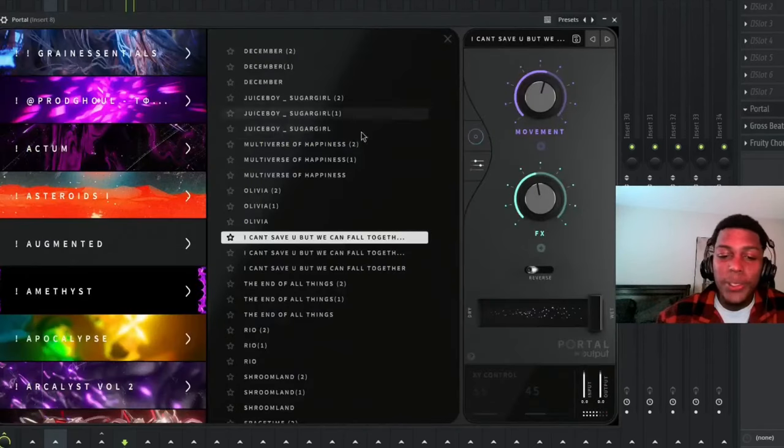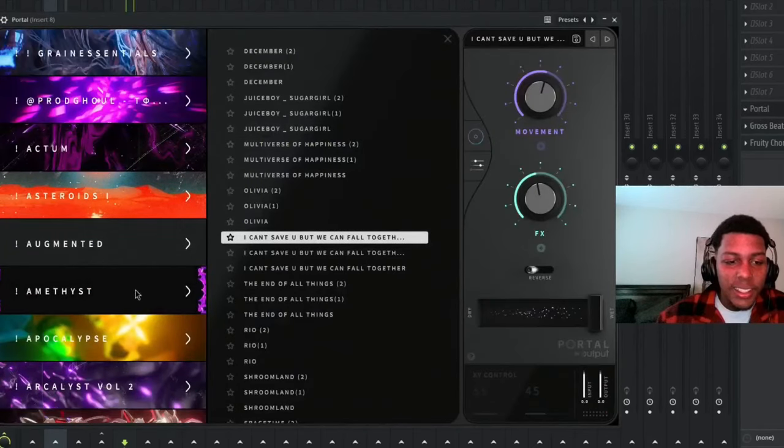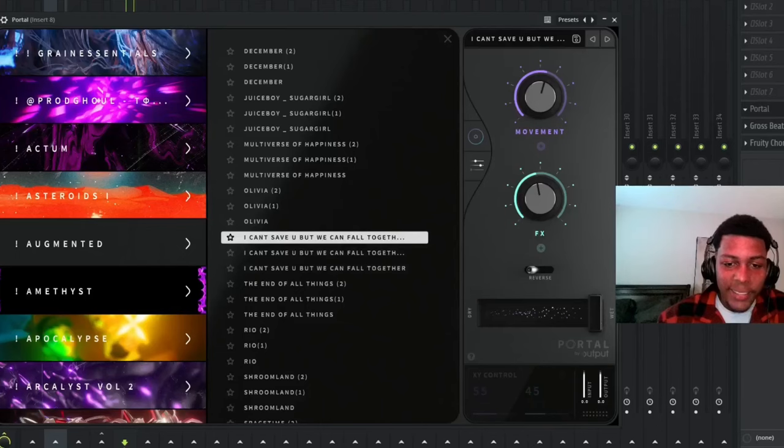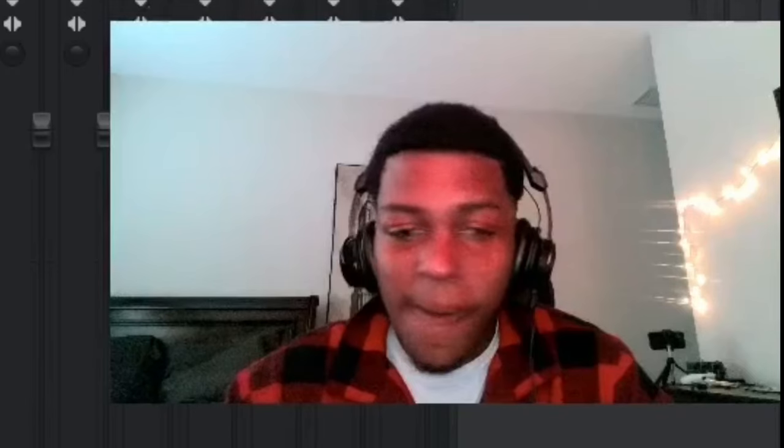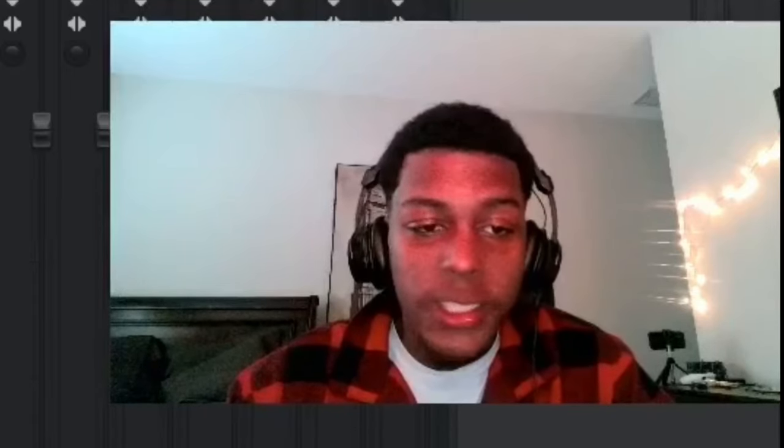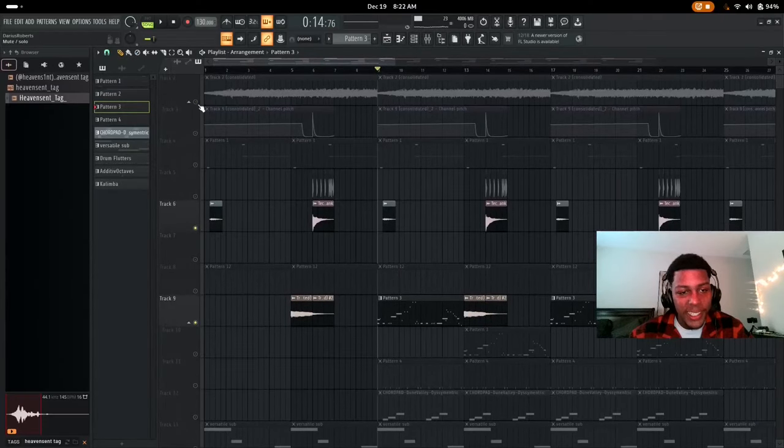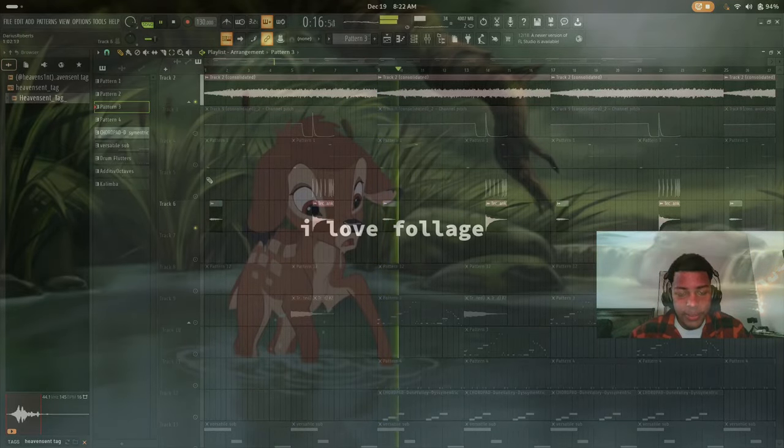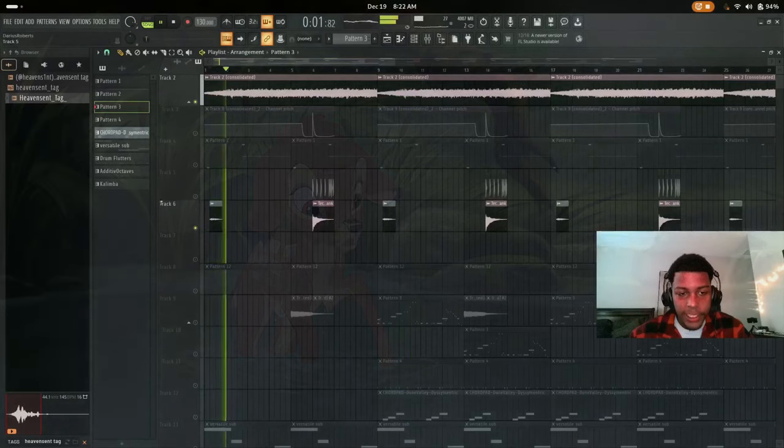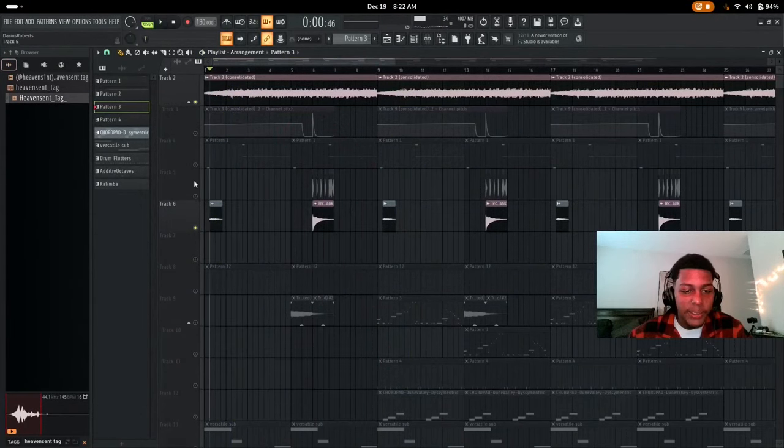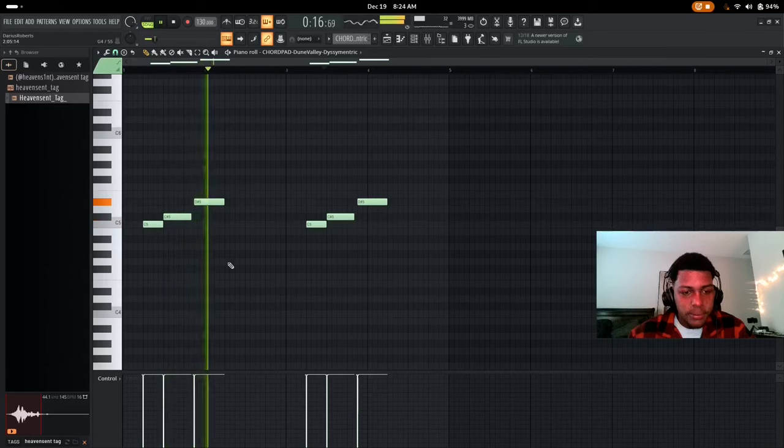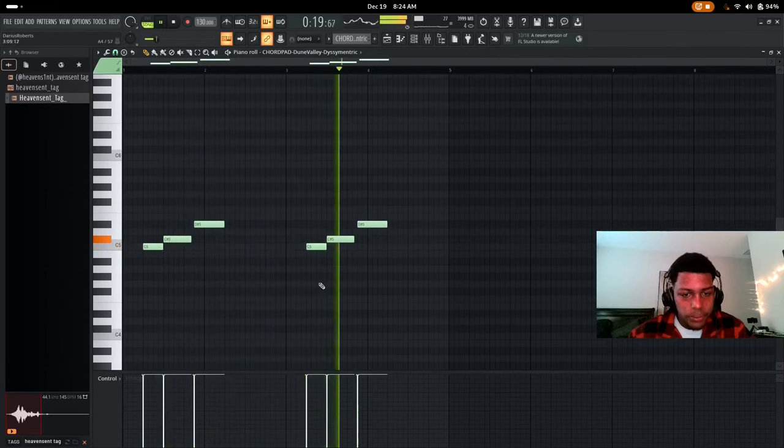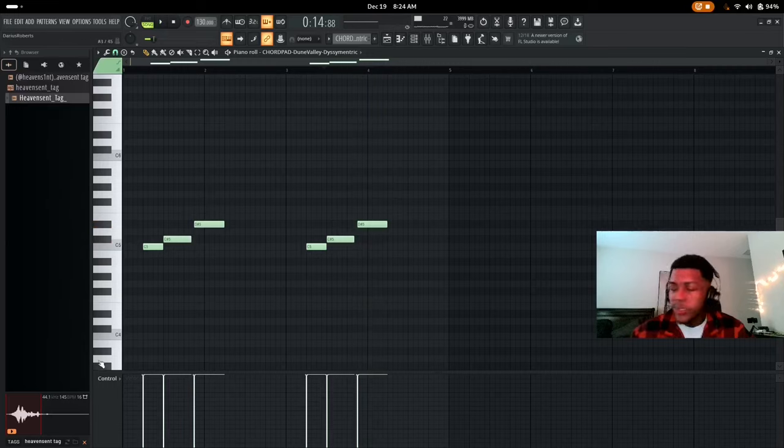Every time you have portal presets on, this is in the Amethyst kit, Amethyst 1. I can't save you but we can fall together. So I turn them all on. I love chorus, I swear I put chorus on everything. I love this bar, one of my favorite parts when I added the melody. This water part adds so much depth, especially with the drums.